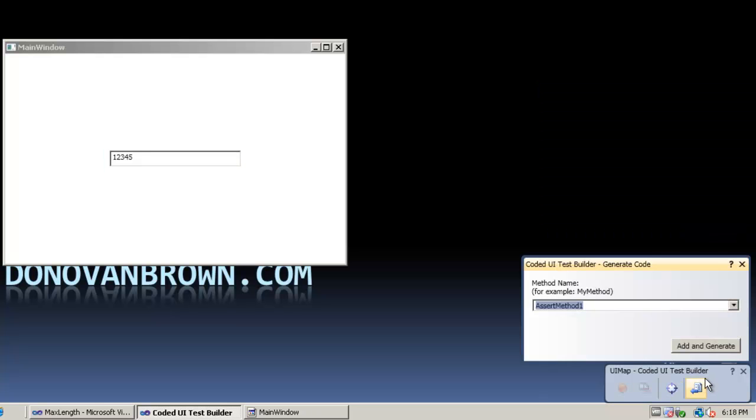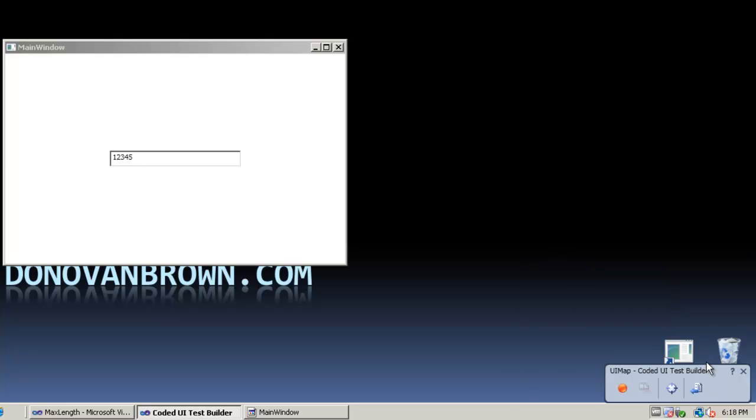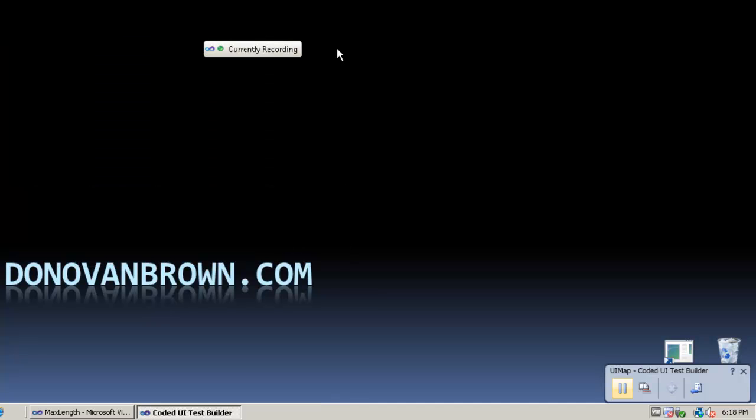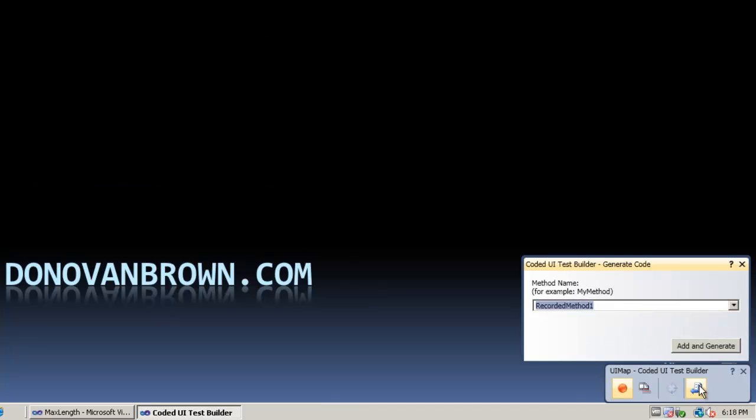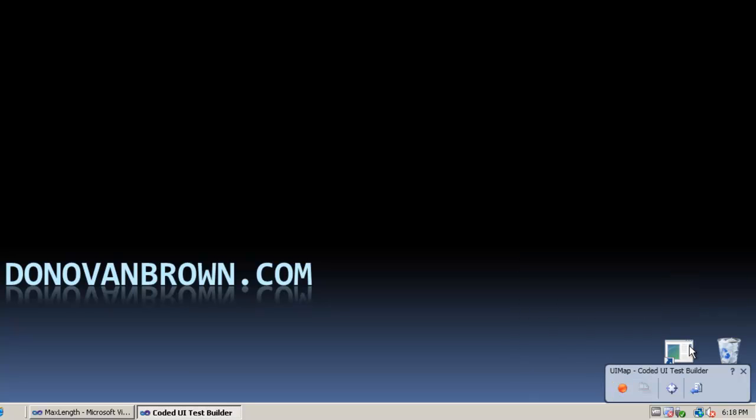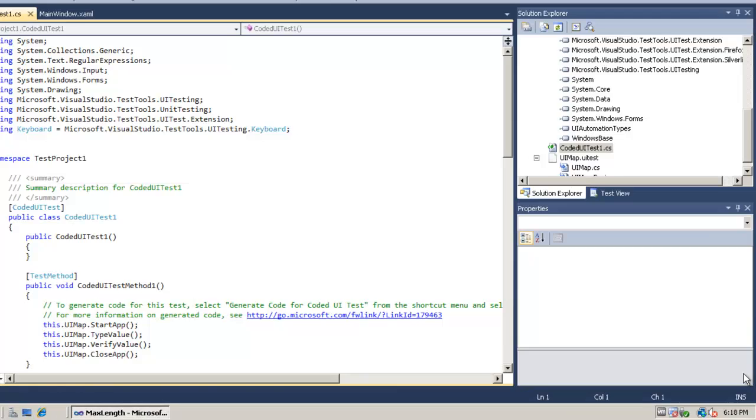Let's generate code for that as well called verify value and we will be able to override those values with data driven values as well. So let's also record closing the application because I don't want it to be running after my test is complete and we're going to write code here called close app, add and generate that and when it's done go ahead and close your Coded UI test builder.